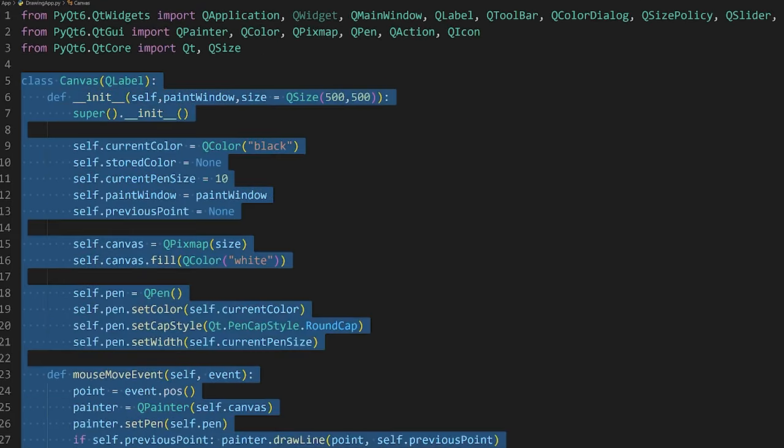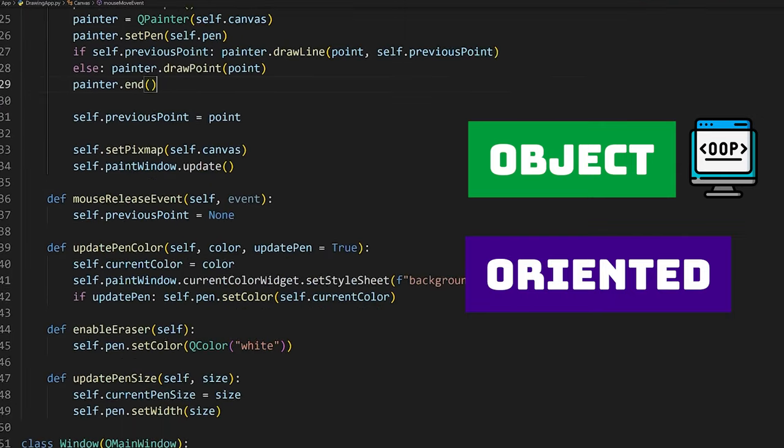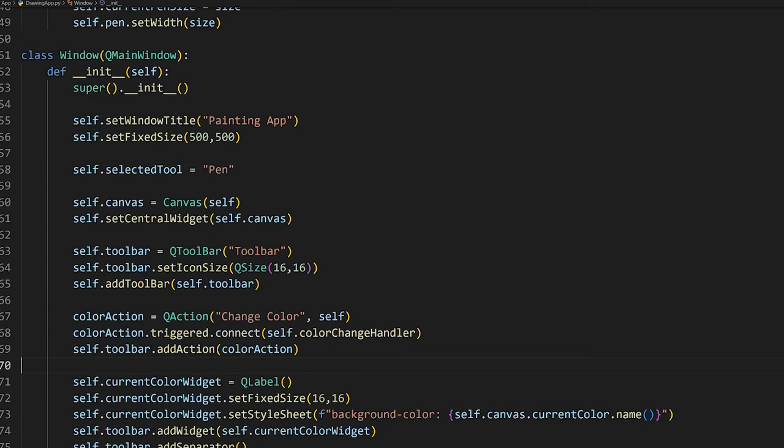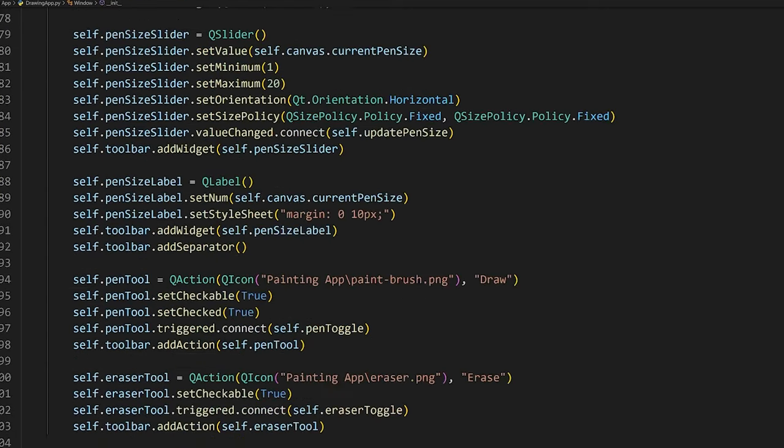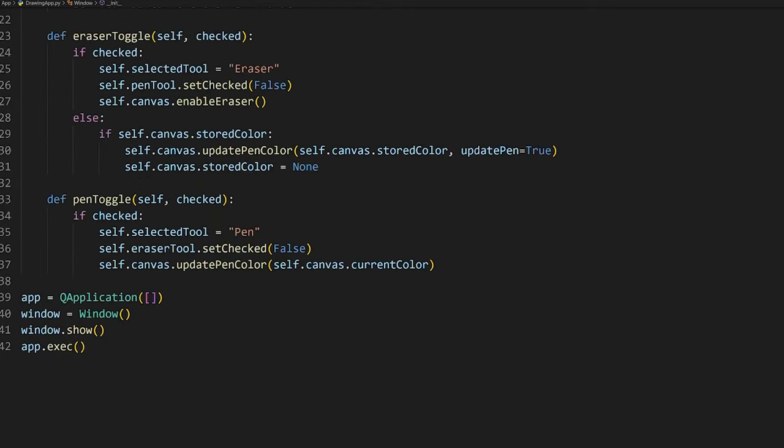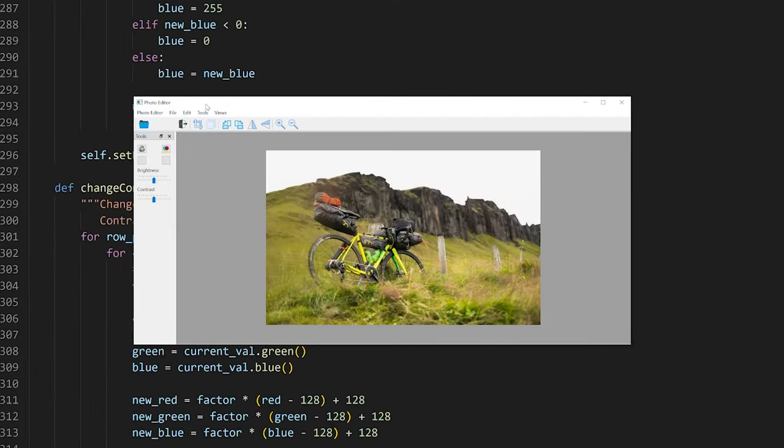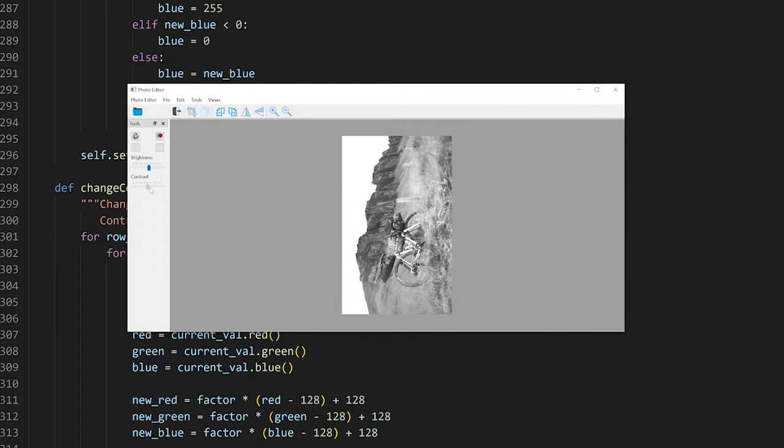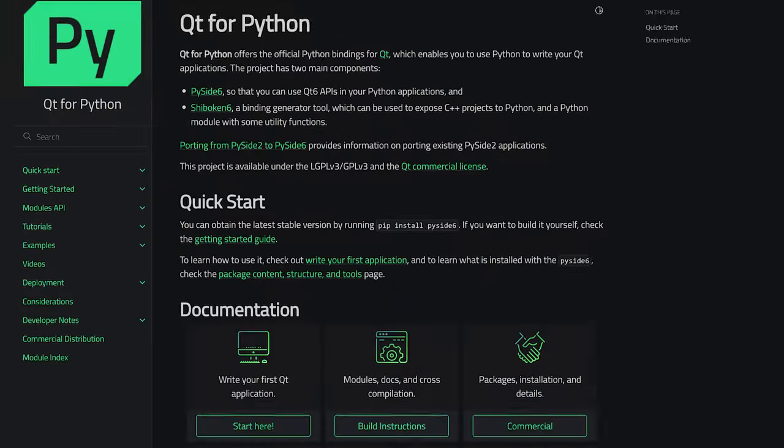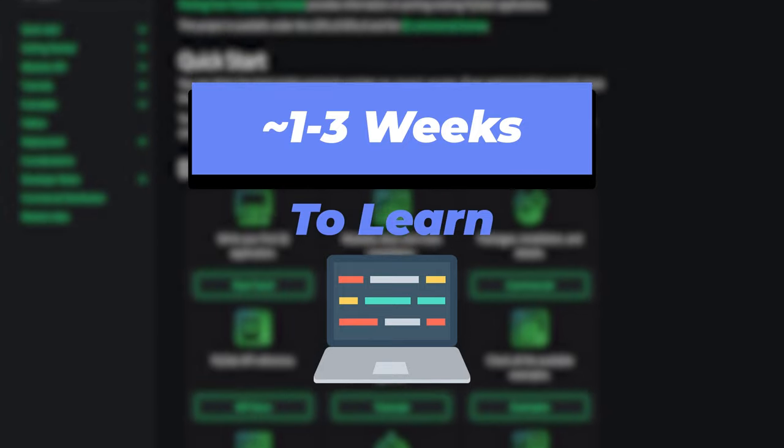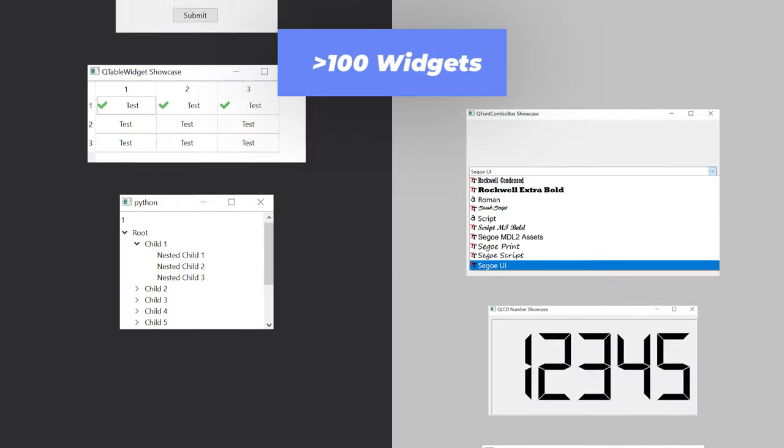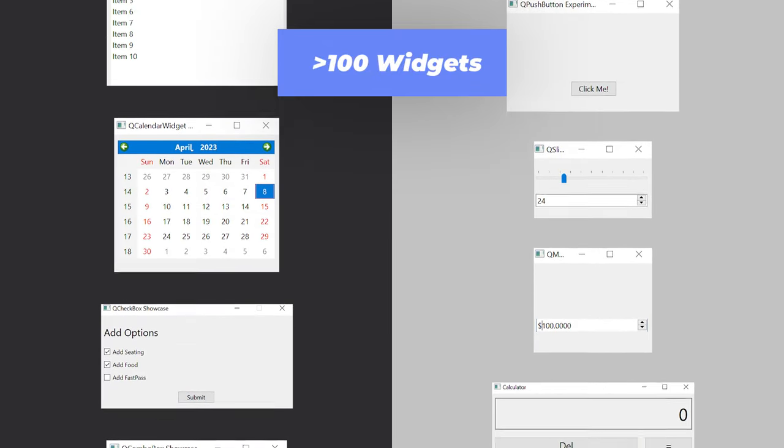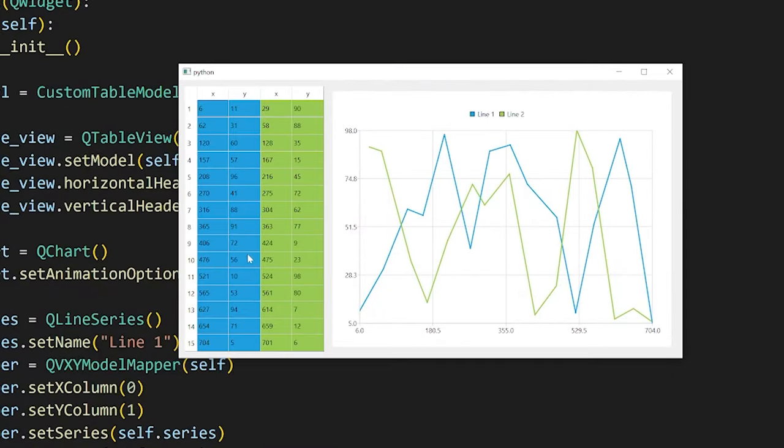PyQt uses a more object-oriented approach when it comes to building applications. For example, you create a class for your application's window and additional classes if you wish to add your own custom widgets or to extend the functionality of existing ones. This approach makes it easier to maintain your applications, but thus also makes it more difficult to learn. Overall, it should take about 1 to 3 weeks before you get familiar to the way applications are created with PyQt. And since there are a multitude of styling options and widgets available, it also usually takes longer to create your applications and style them than with other libraries.